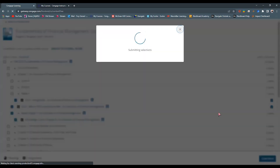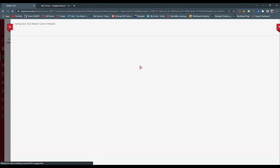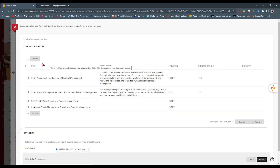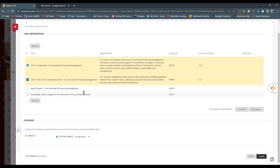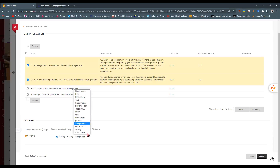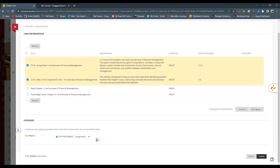Now it takes us to a page where Blackboard is trying to understand what's going on — we're moving things from MindTap and Blackboard needs to know if this is an assignment or just a reading. For Chapter 1, I know this one is an assignment, this one is an assignment, and this one is a reading so I'm not going to categorize it. Down at the bottom I want to move these into my existing category that I have set in Blackboard, and I'll say that it's an assignment.